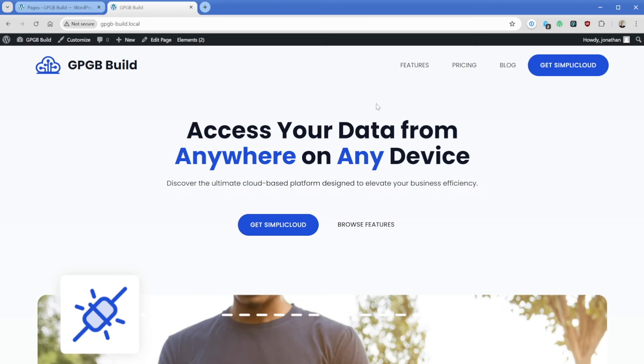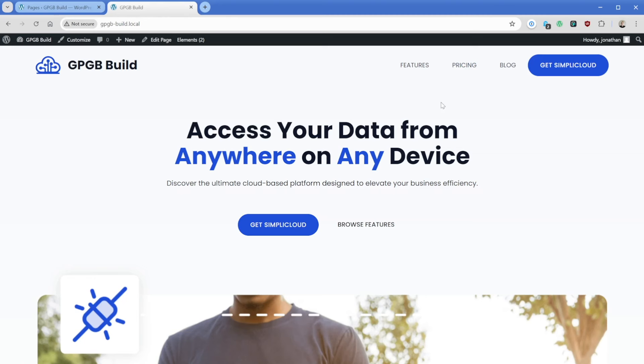For example, we only wanted this CTA to be visible on our homepage and our pricing page, then we can do that. We have really unlimited flexibility and that's why I want to show you how this works.